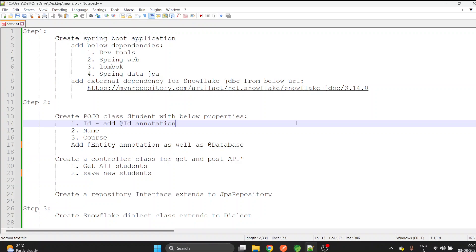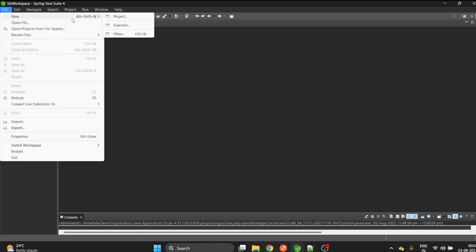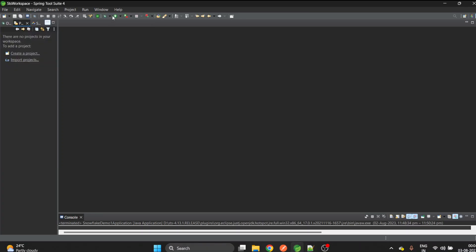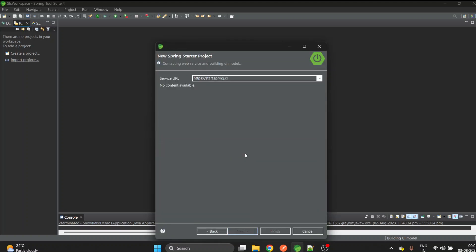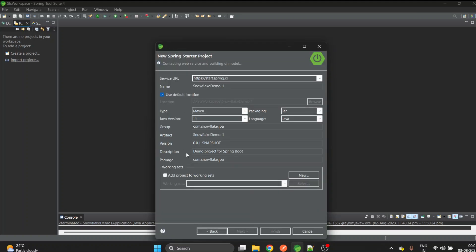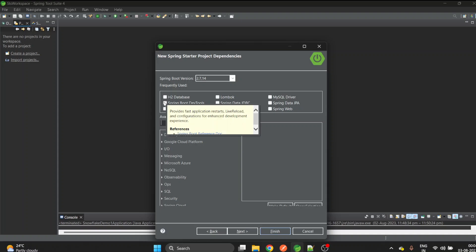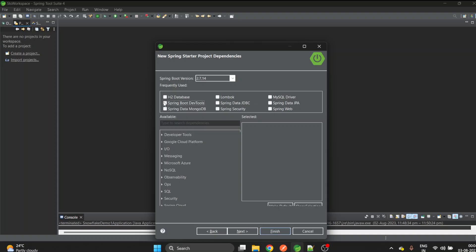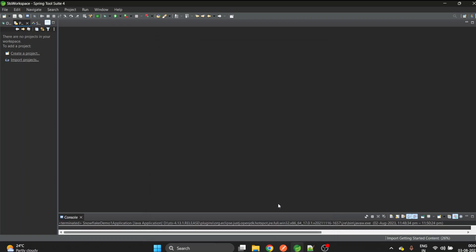The very first step is to create a Spring Boot application and add the required dependencies. We also need a Snowflake JDBC dependency which we can download from Maven repository. Let's go to STS and create a project. We'll create a Spring Starter Project, give it proper packaging, and we need four dependencies: Dev Tools, Lombok, JPA, and Web.